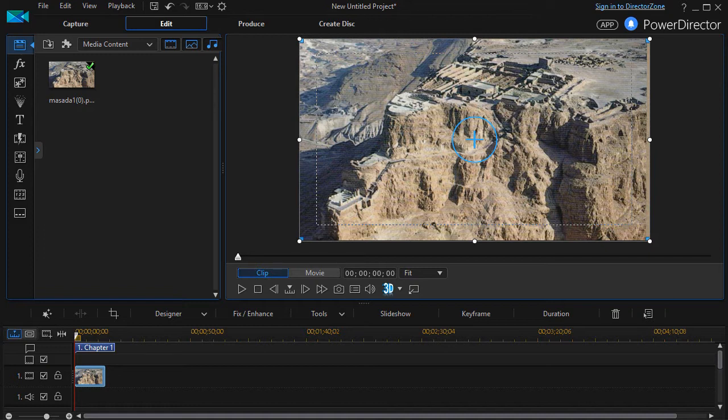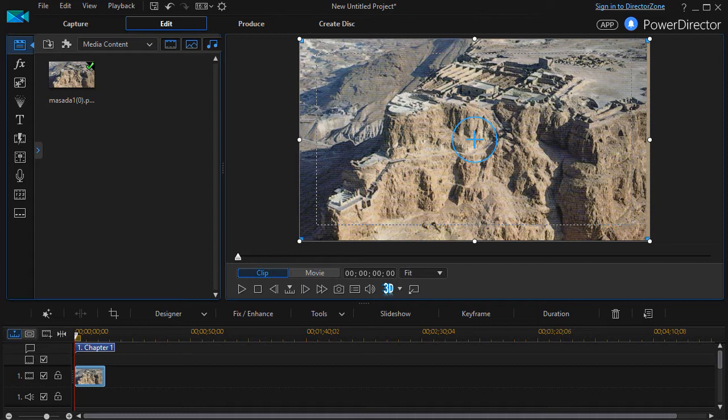We have another tutorial where we show you how to use the 21 presets that are given to you in the magic motion tool, but in this case we're going to begin to build our own motion sequence using magic motion and the design options that we find there.